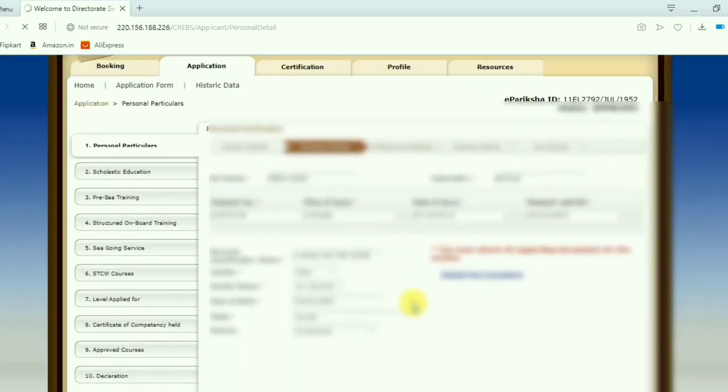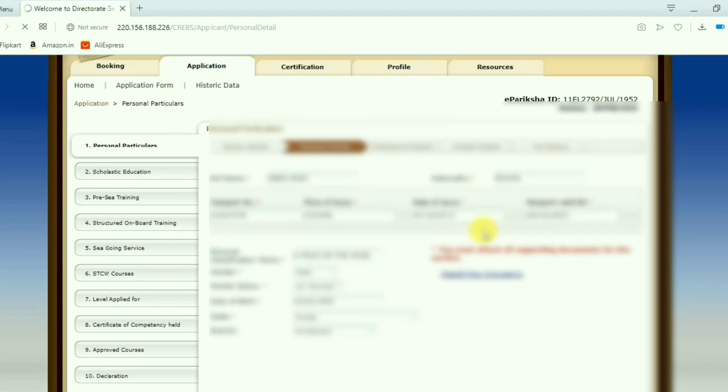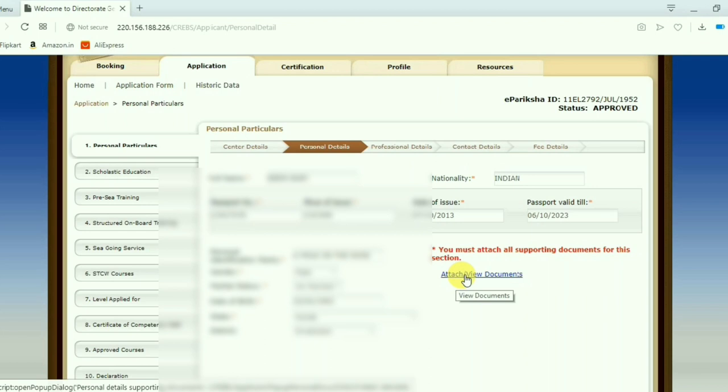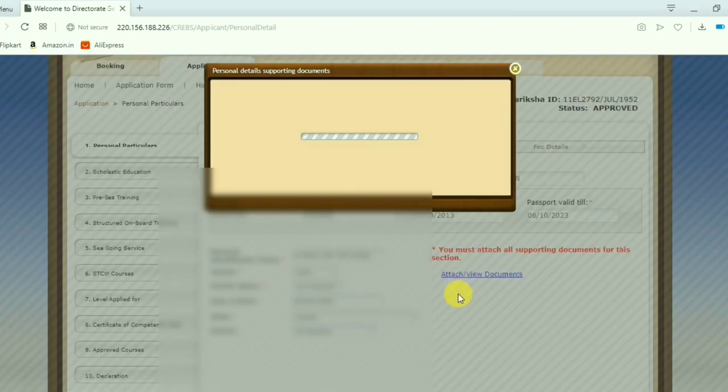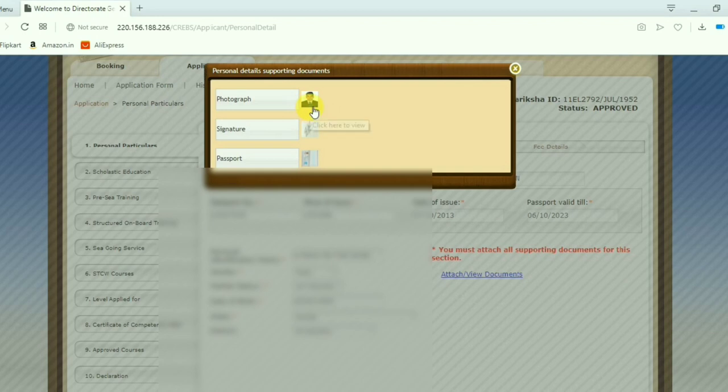Now here you can find attachments. Select the attachments. Already photo and signature is uploaded here. If you want to change, you can press and change it.